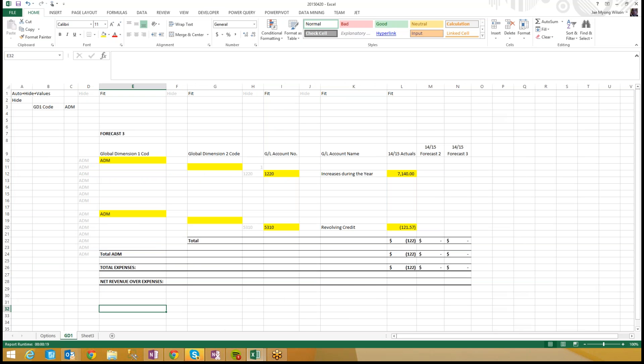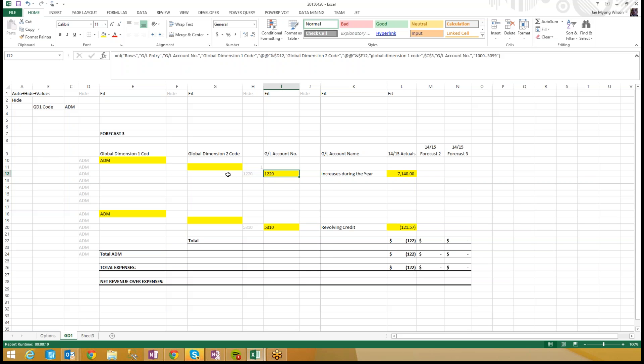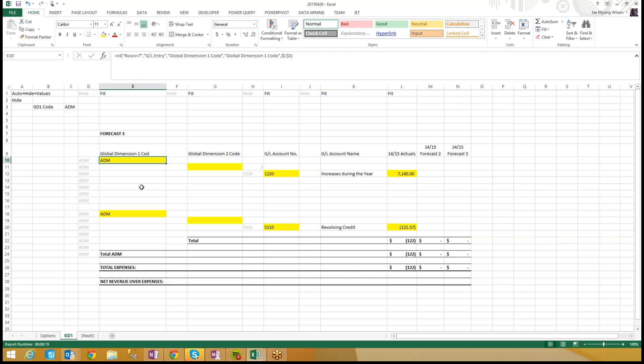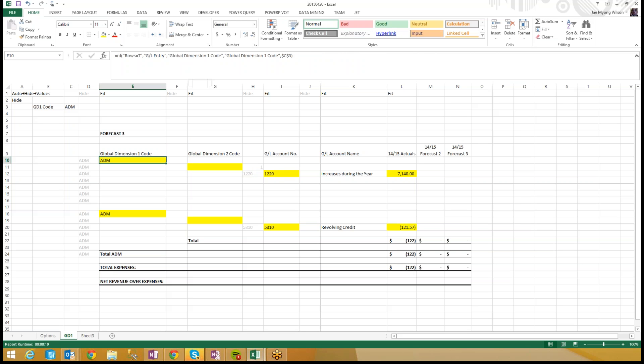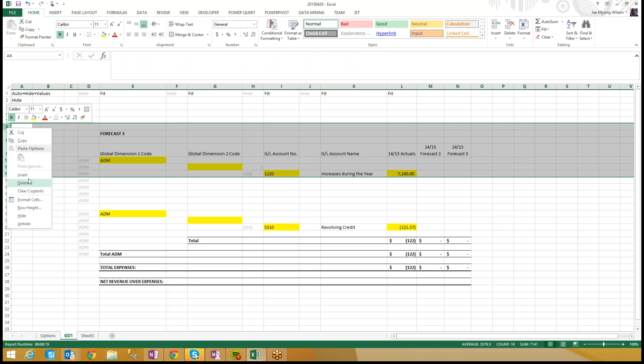And this is a report that they sent me. Without running the report, you can see right away it's a grouping report. It's going to list out basically actuals grouped by the GL account number in Global Dimension 2 and Global Dimension 1 code. I don't want to take the time to run the report again. I'm not comfortable sitting around waiting for a report to run forever.